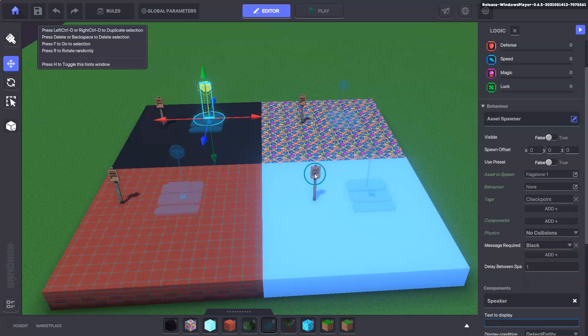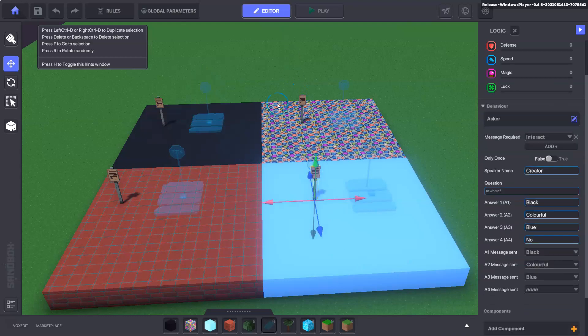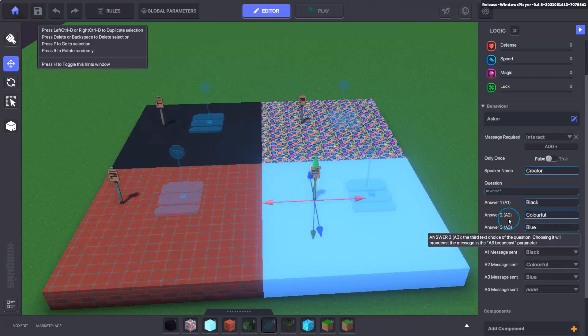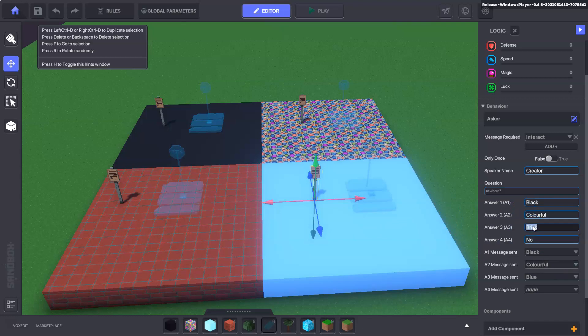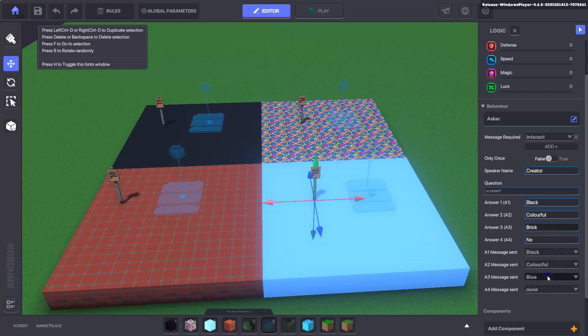Then our signs just need changing at the ones that we duplicated because we've still got the blue, so we want to change that to brick and the message with blue we'll also change to brick.